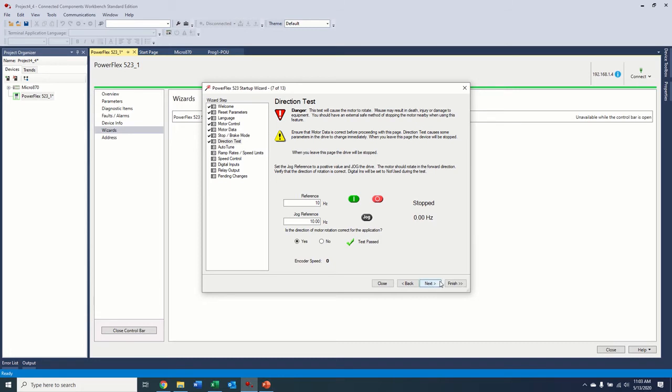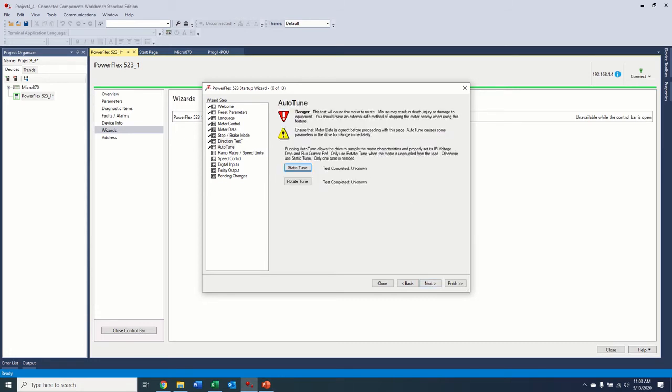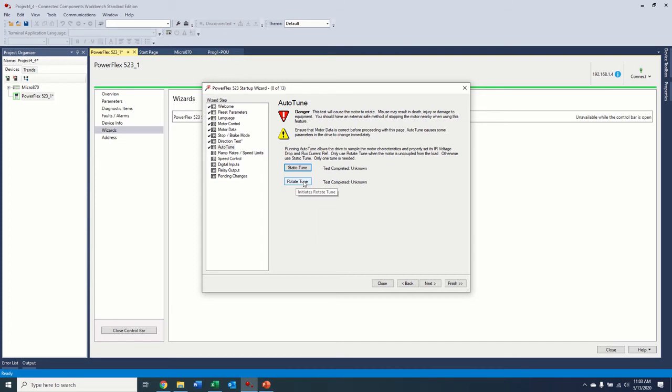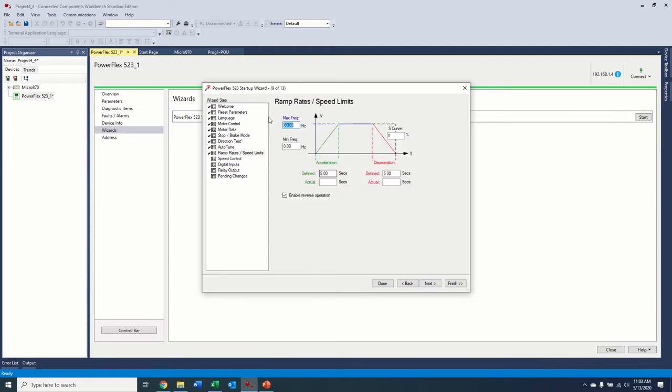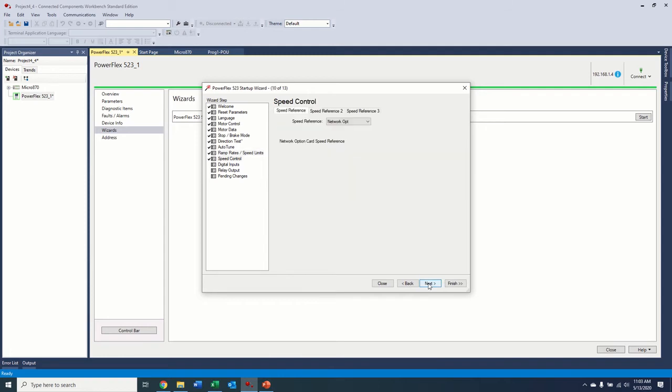The next step would be to do an auto tune. We're not going to do that here. But a static tune and rotate tune, rotate tune will move the motor. So you want to make sure it's uncoupled. Static tune will just not move the motor, just read the windings resistance. Ramp rates. So zero to 60 hertz, five seconds. That's pretty standard. But if you had any changes to that, you could set it here.